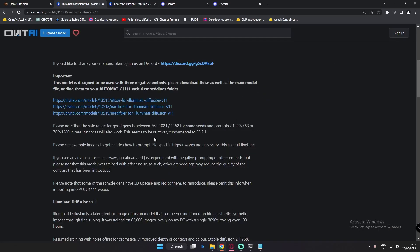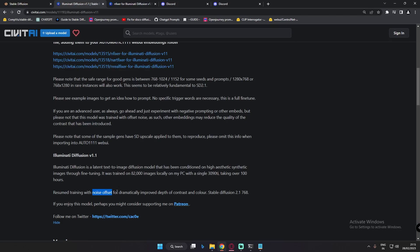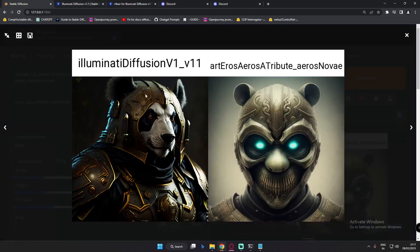To get good images and good generations, as shown here, go with resolutions like 768x1024, 1152, or 1280x768. You need to set a high resolution to get good results. The main important thing about this model is that it is trained with noise offset, which dramatically improves depth of contrast and color. That's what makes this model so amazing, and you can see the results are pretty amazing.